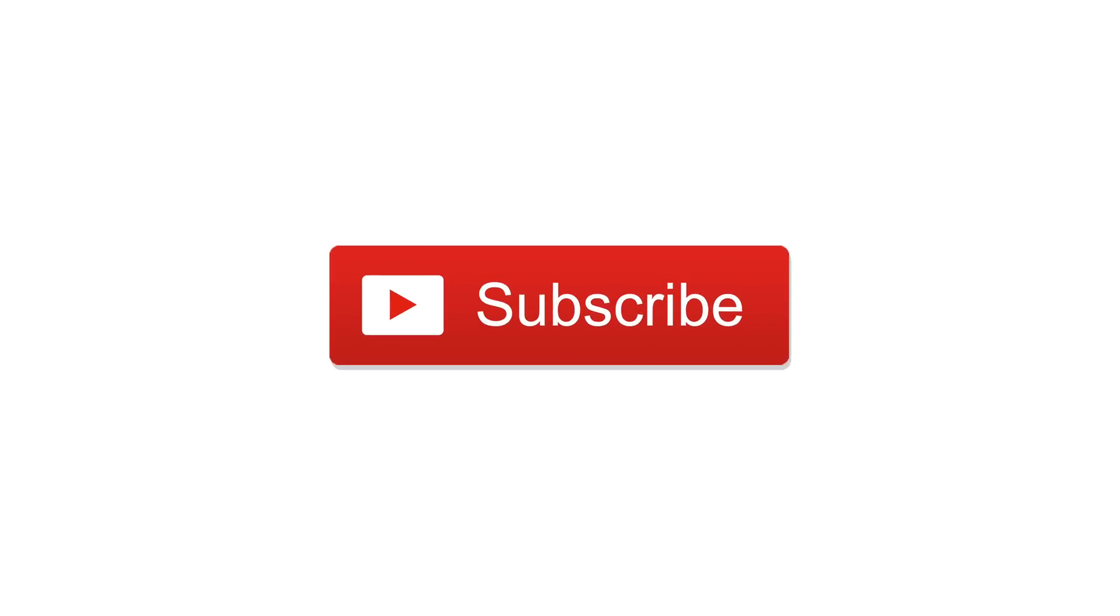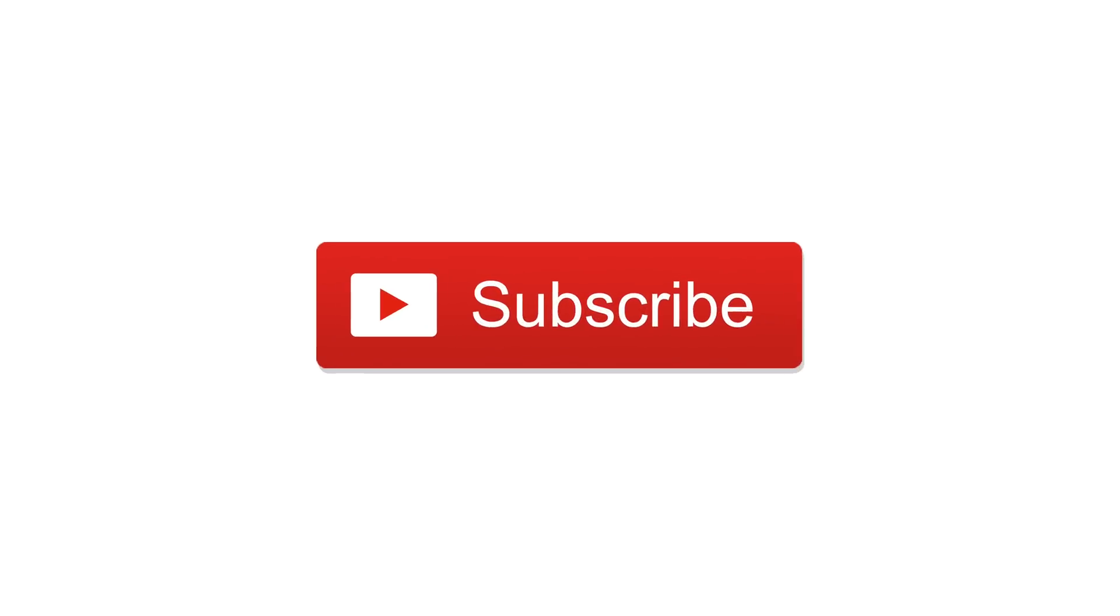Let us know what you think of the new files app down below in the comments. Please subscribe, give us a thumbs up, and until next time, it's Andrew for IDB.